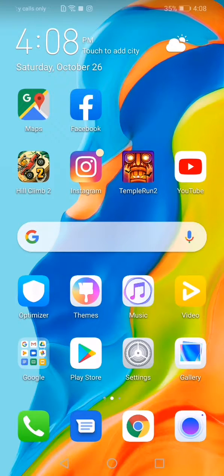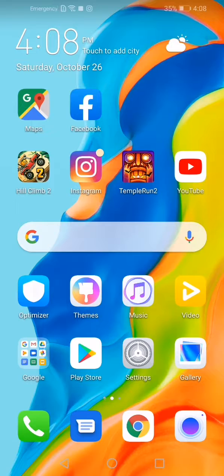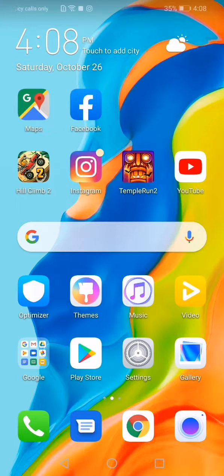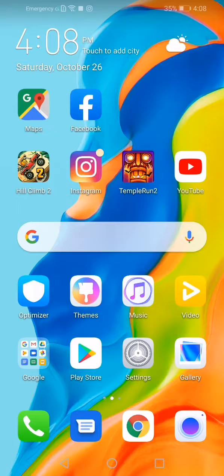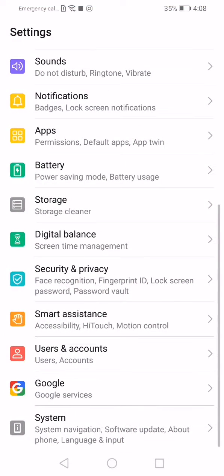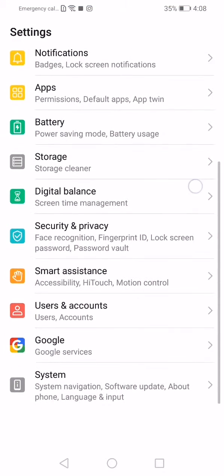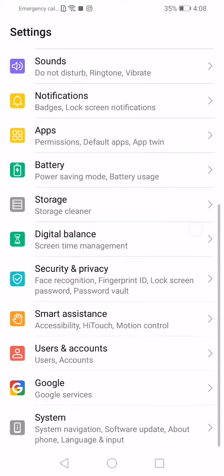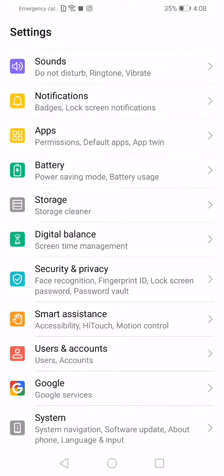Hello, welcome to my channel. I will show you how to change navigation buttons on your Huawei P30 Lite. So how to do it? Go to Settings. When you are in the Settings menu, scroll down until you